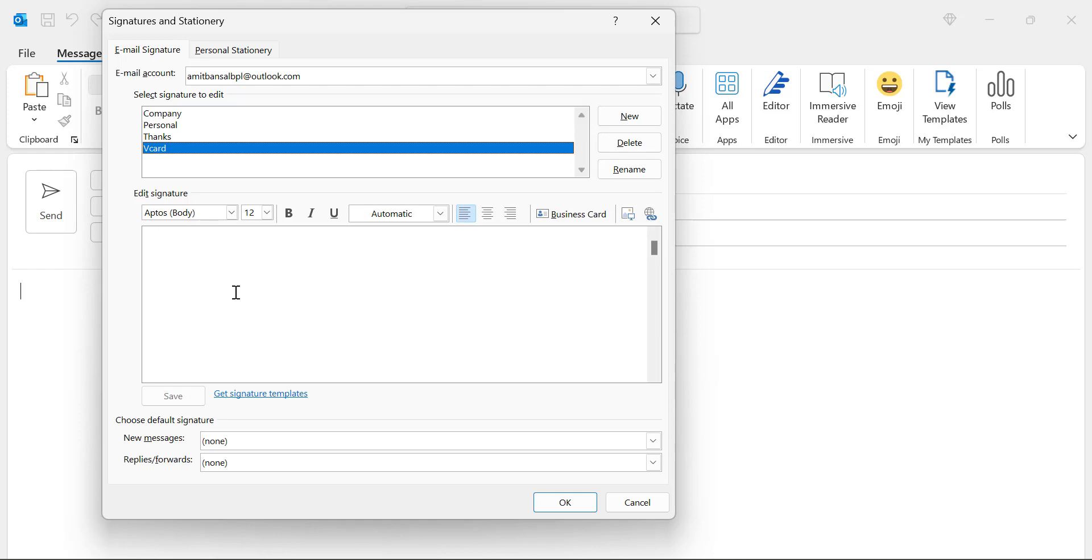your links, hyperlinks. I have already created detailed different videos for adding and editing the signature in Microsoft Outlook. You will get the links on the description section.